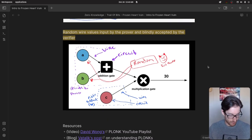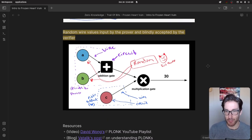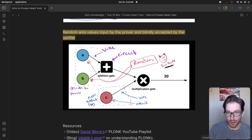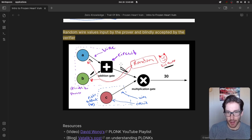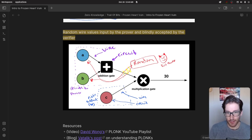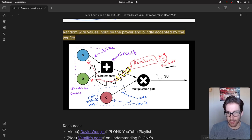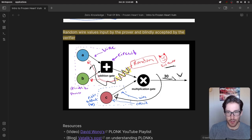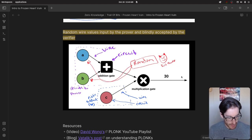I drew a quick diagram to help myself understand: we have an evil prover putting random values into the circuit, the circuit outputs a forged proof, and that forged proof goes to the verifier. The key is that the public wire is modified by the prover, put through the circuit, and the output goes to the verifier who is then tricked. That's kind of the summary of the PLONK vulnerability.